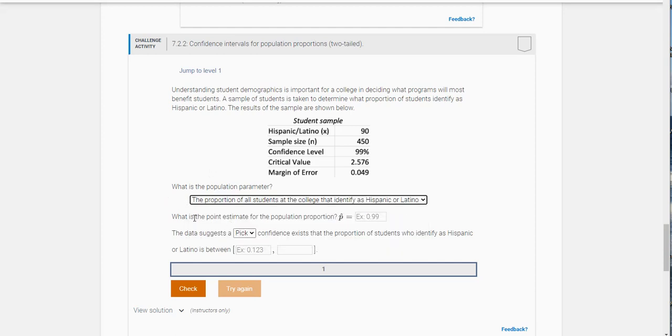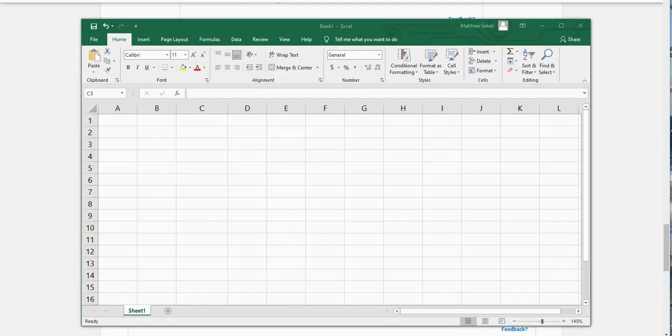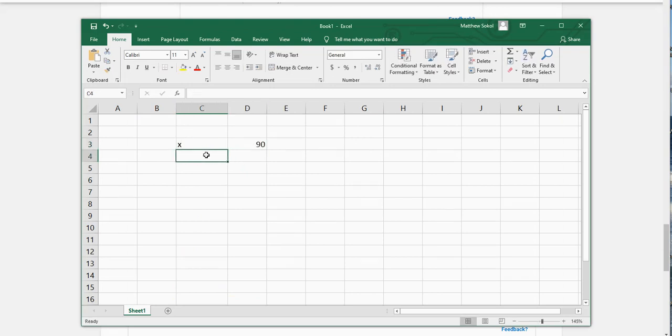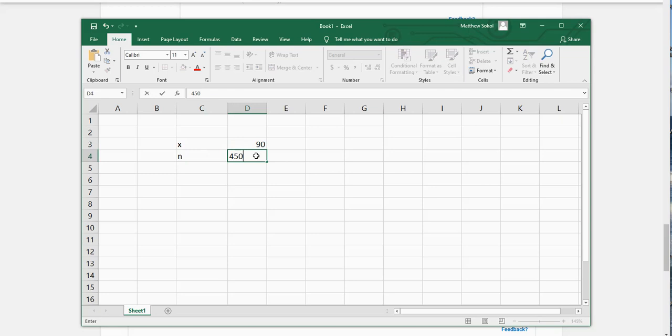What is the point estimate for the population proportion? You have 450 as a sample size and 90 identified as Hispanic or Latino. So you have your X which is 90, your N which is 450.